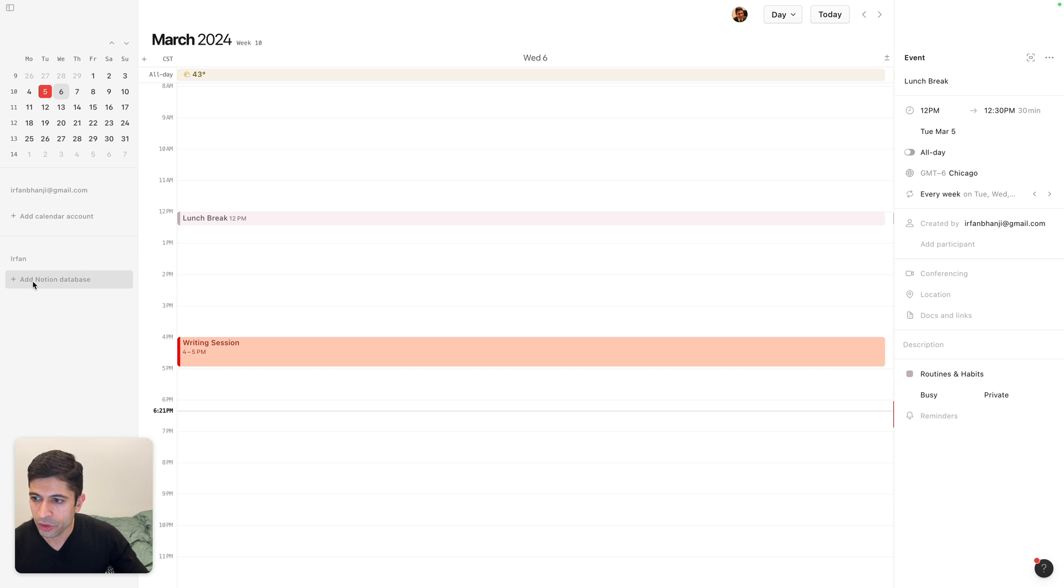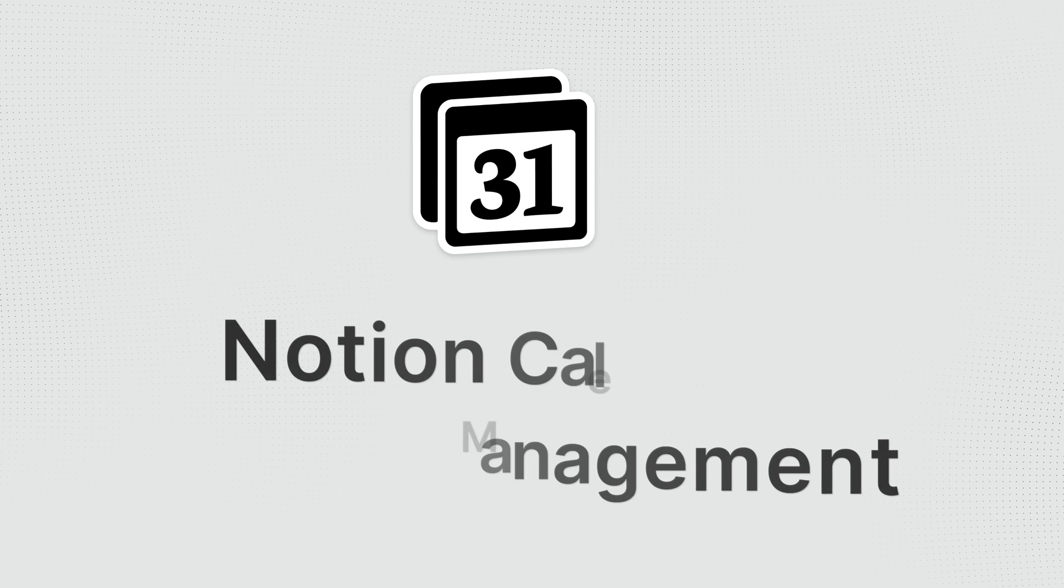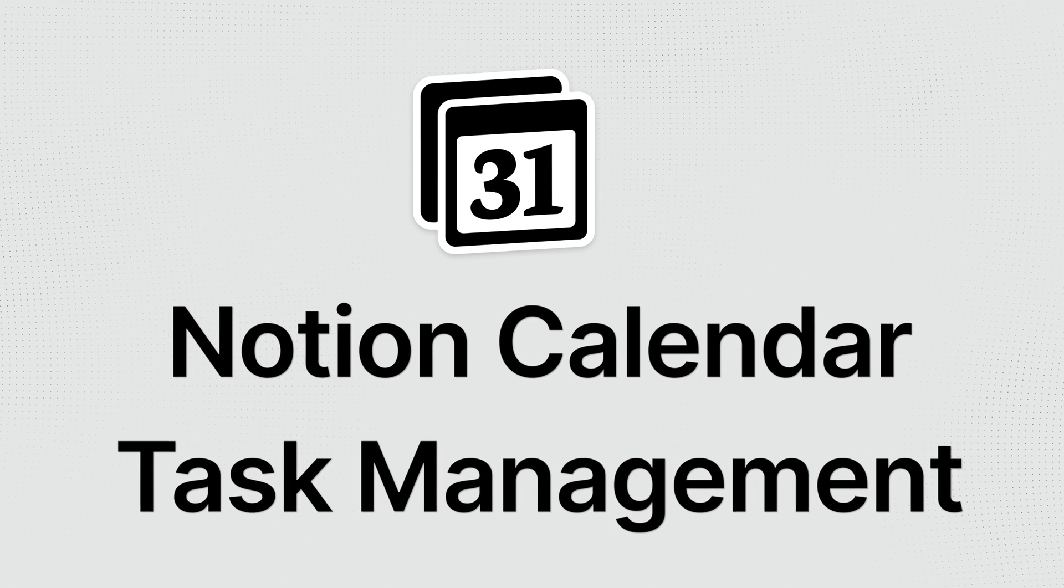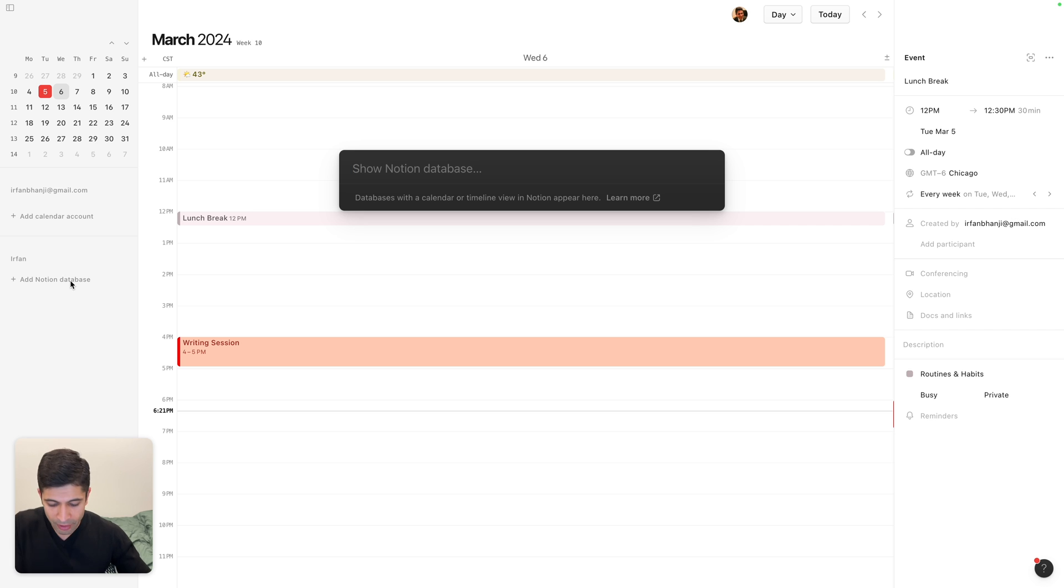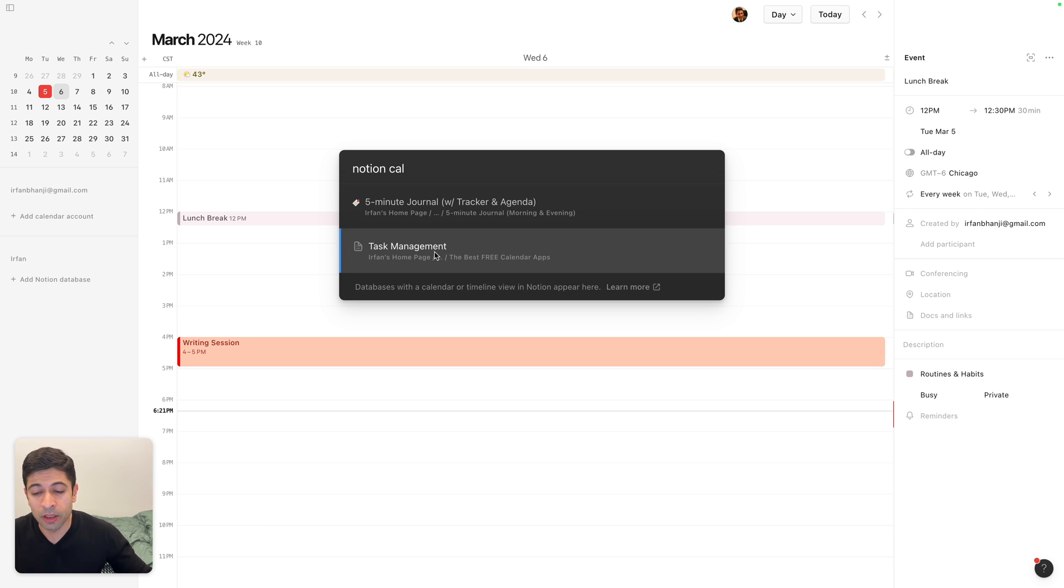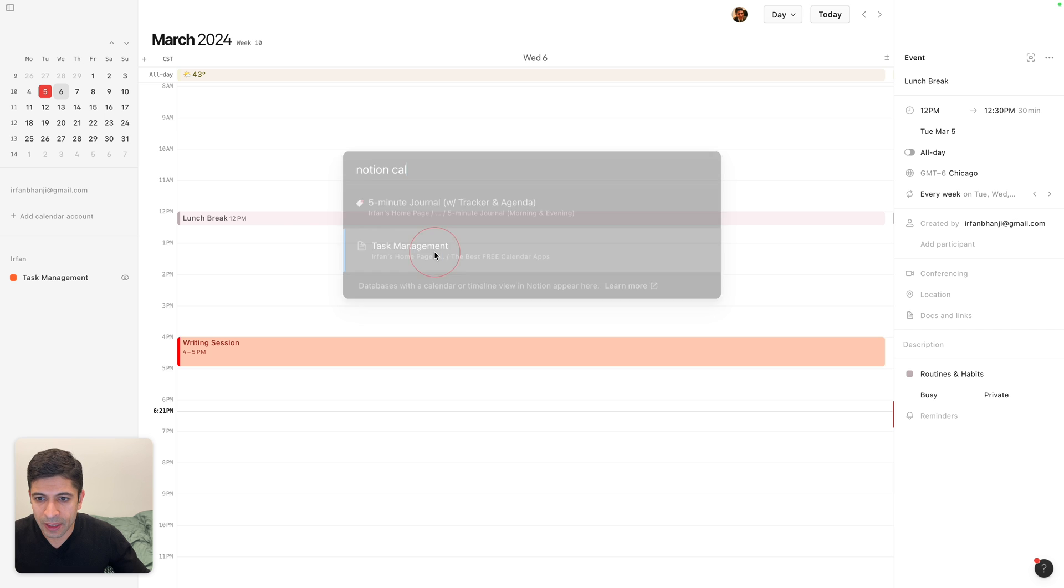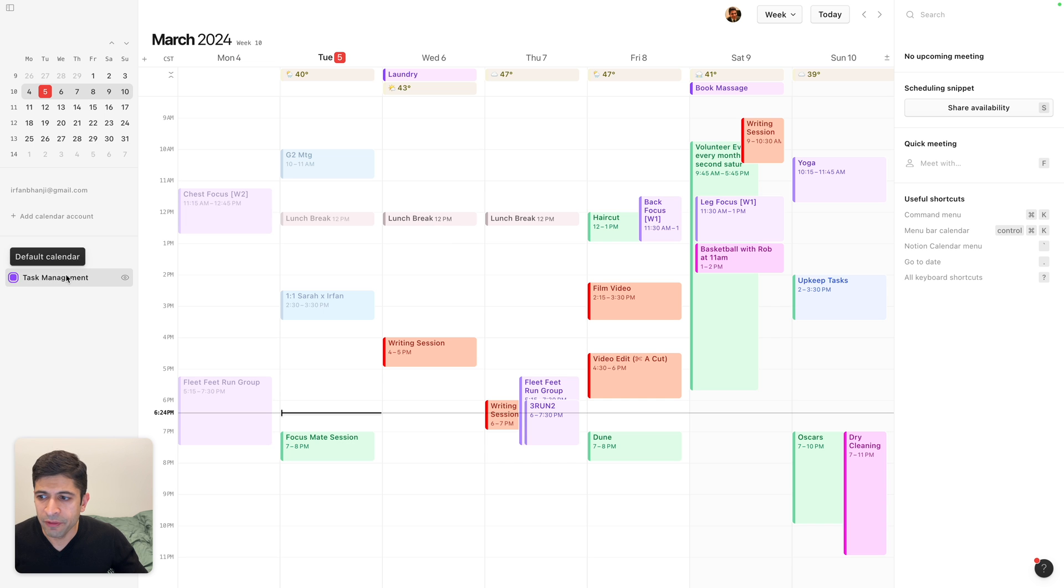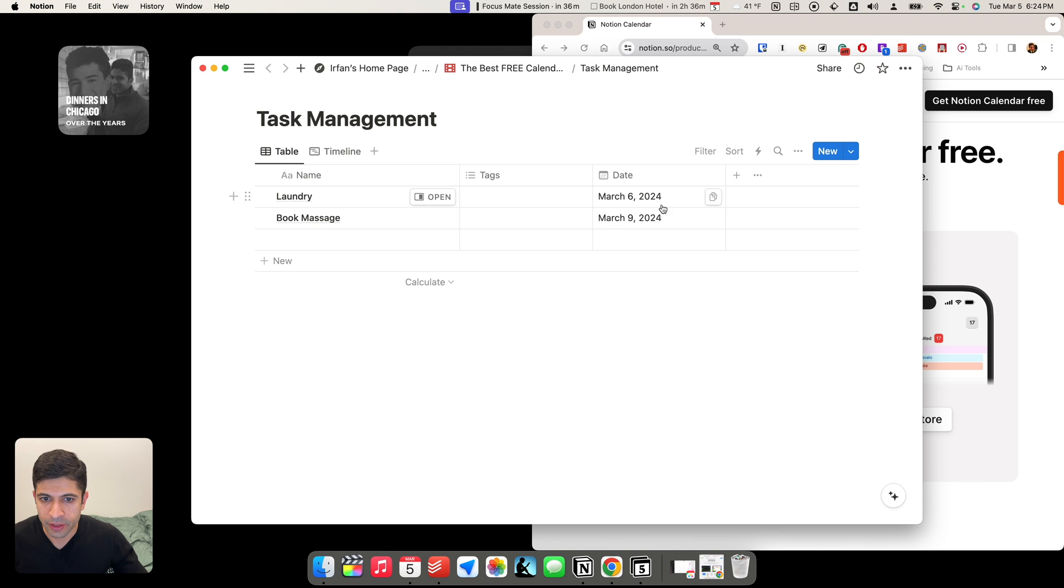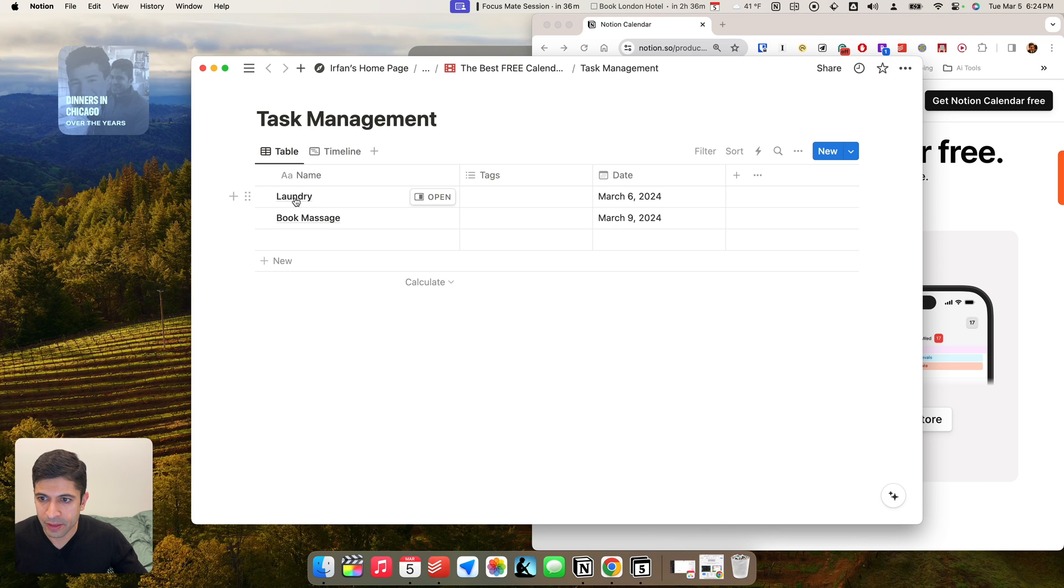You can also add a database, and this is one of the features that I think for a lot of people they've been waiting for. If you click here, and if I put in Notion Calendar, and I don't really use task management in Notion, so I'm using this as a sample for this video, but if I click here, so now that I've connected my task management database, these are the two tasks I've created, and they're both in purple: laundry and book a massage, and I'll show you what it looks like in the database itself.